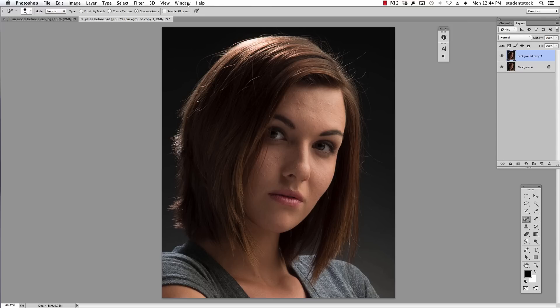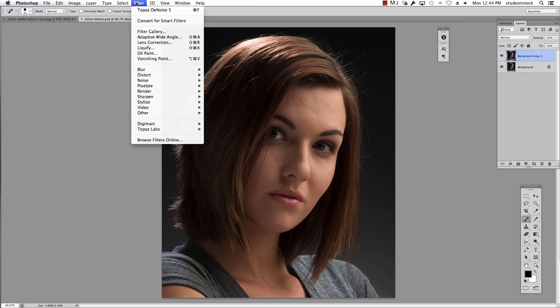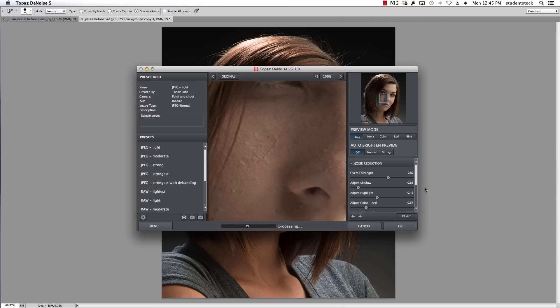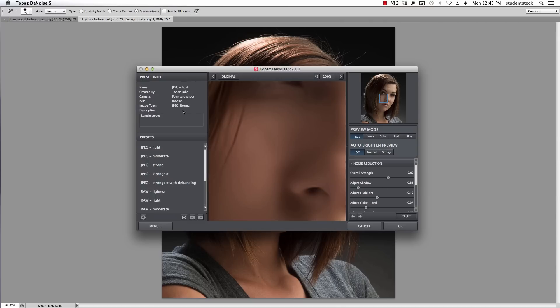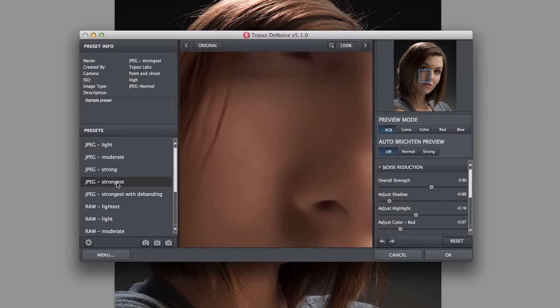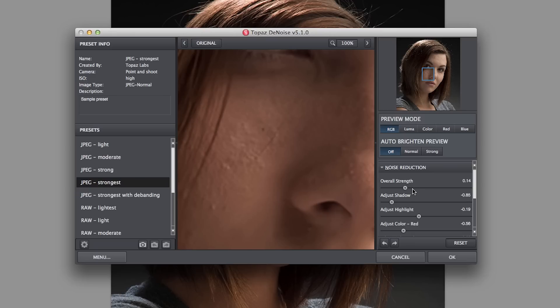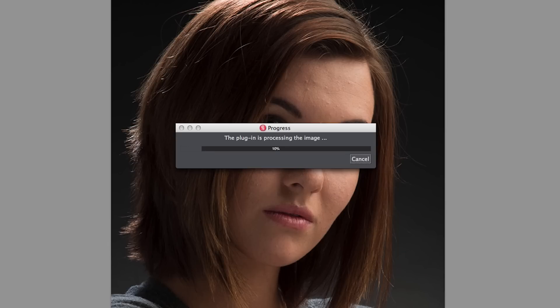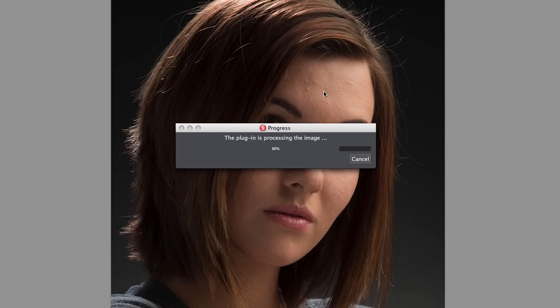Now when I go to Topaz, I go back to Denoise. I push strongest, then bump up the strength until everything is gone. You can see it slowly getting less and less—right about there, about 60. Gets rid of everything. I say okay. Topaz quickly does its action. You'll see it here in about three seconds. I'll zoom in and show you what it did.